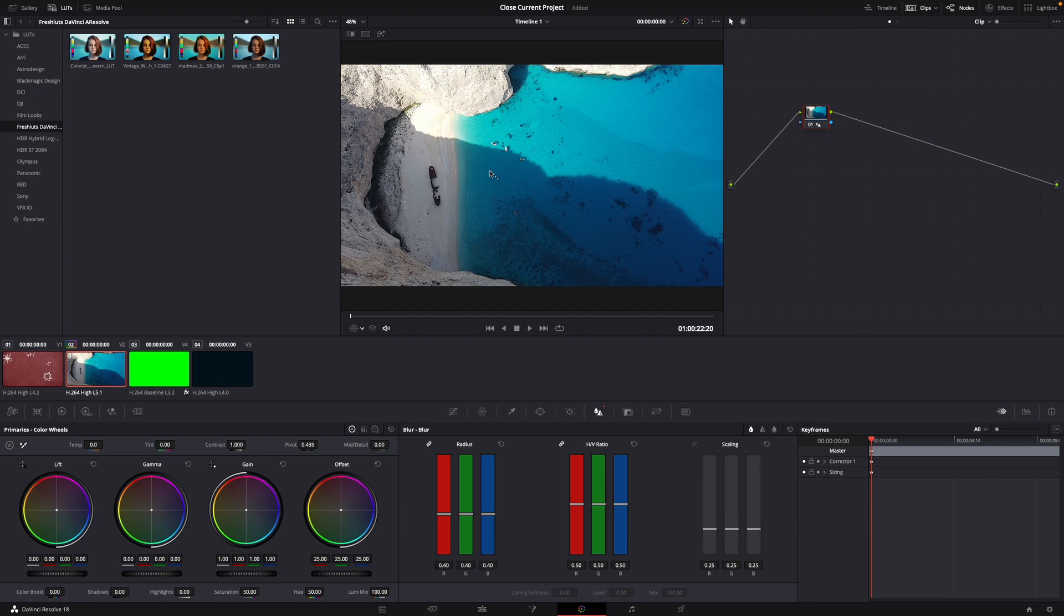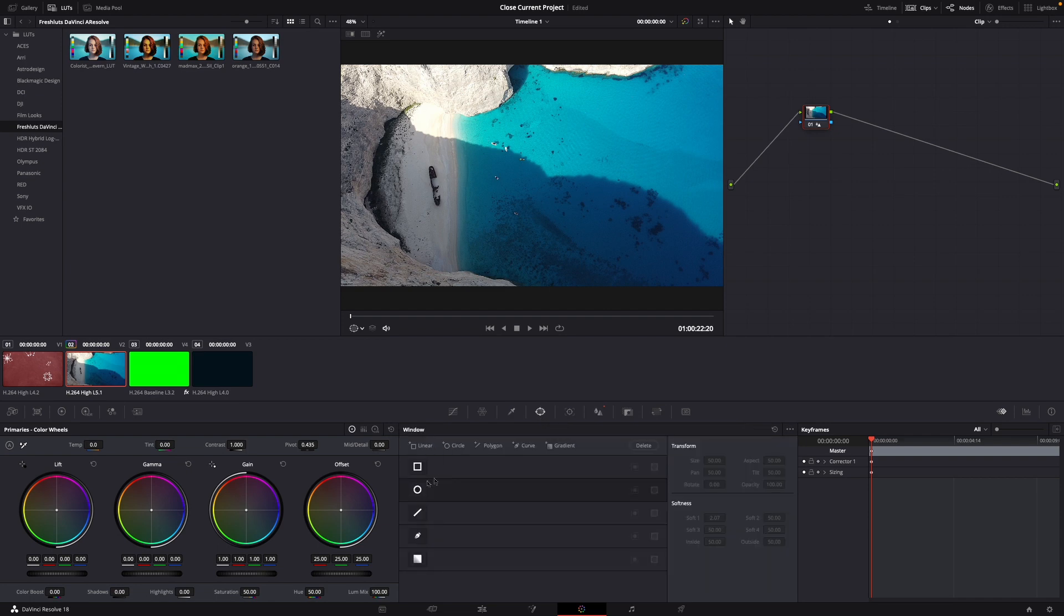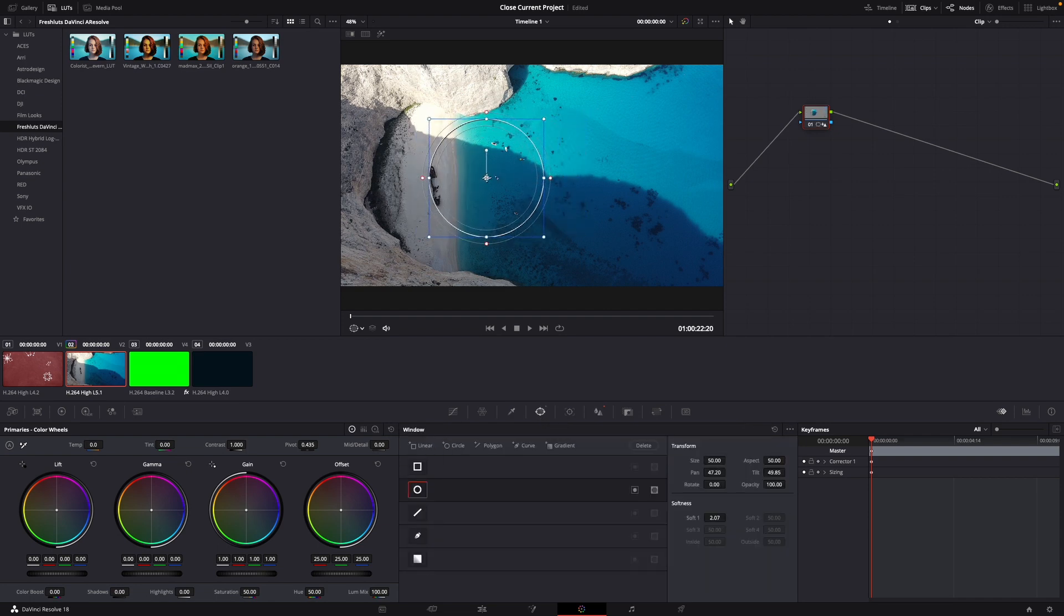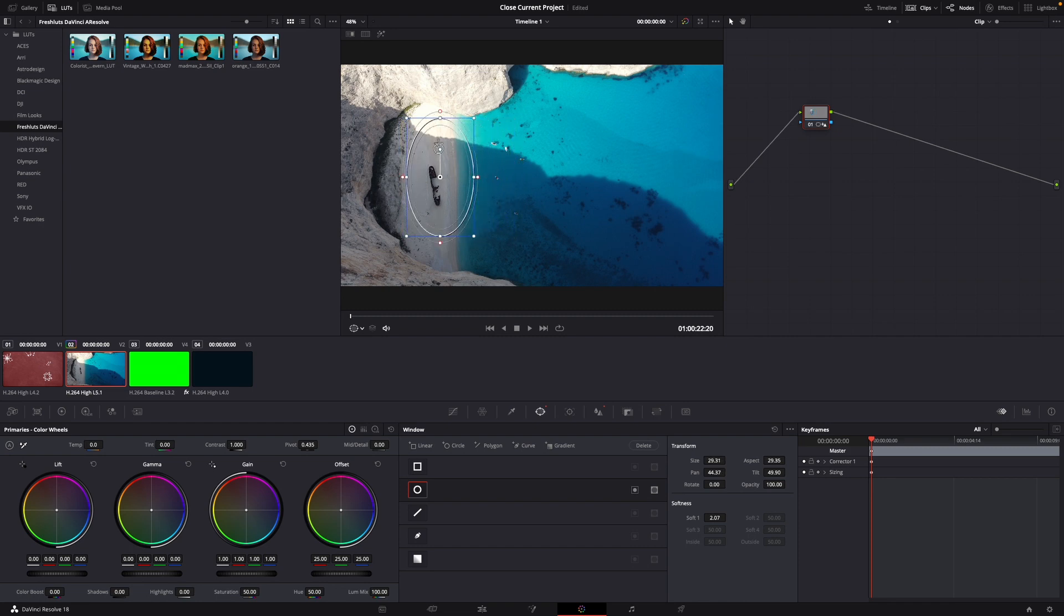But now let's say we only want the shipwreck to be sharpened. What you want to do for this is go to the windows tab, select this form, and then drag it around on top of the shipwreck like this.